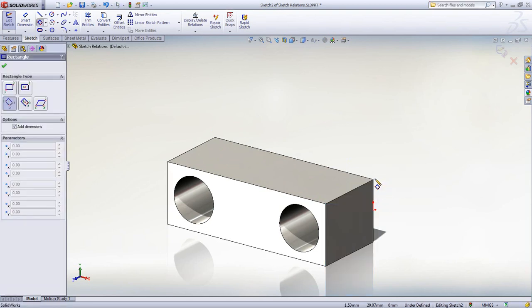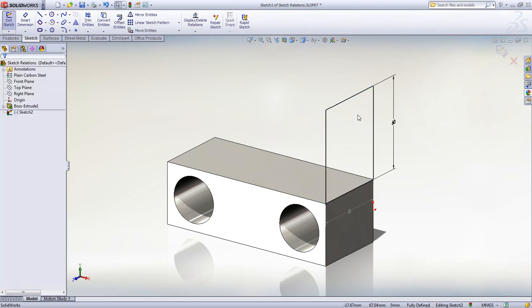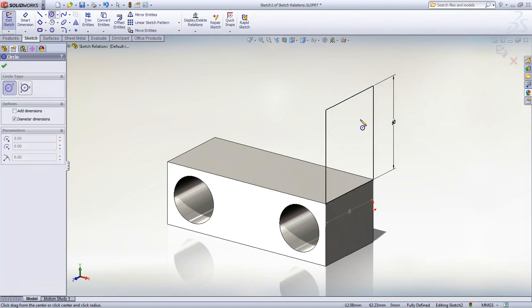Sketch entities will also snap directly to model geometry without having to pre-select it or project it, streamlining the whole process.